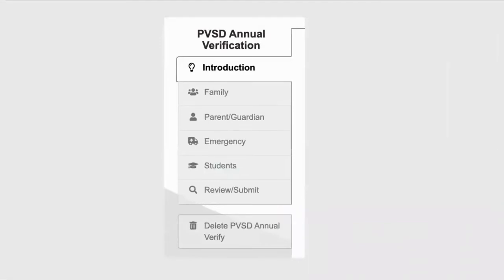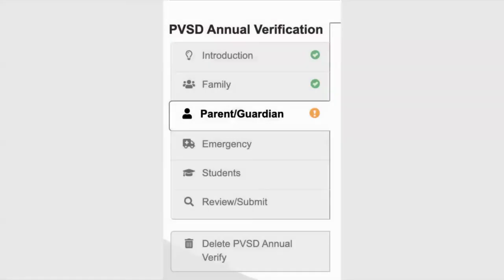I would like to point out that on the left-hand side, while you are working through Annual Verification, you will see a table of contents that shows all the different components included: Introduction, Family, Parent, Guardian, Emergency, Students, and then the Review and Submit area. As you work through these areas, you will notice green checkmarks next to the areas you have completed.